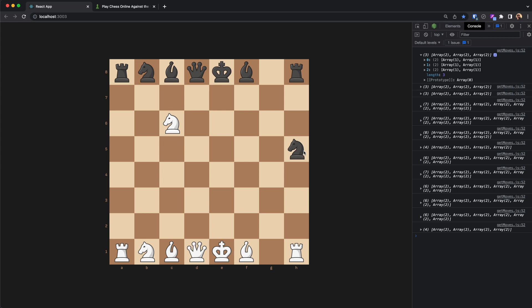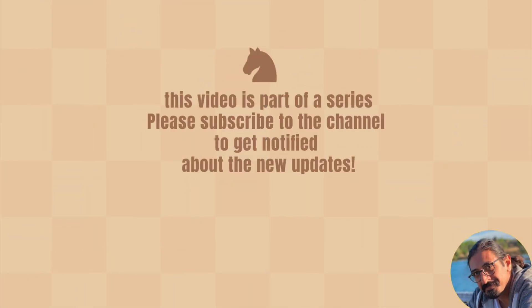I think this is about it for this part. In the next part we will start moving the bishop. Thank you for watching and see you in the next video.